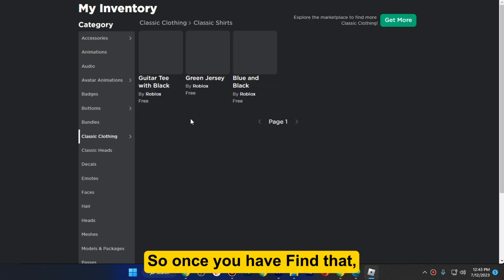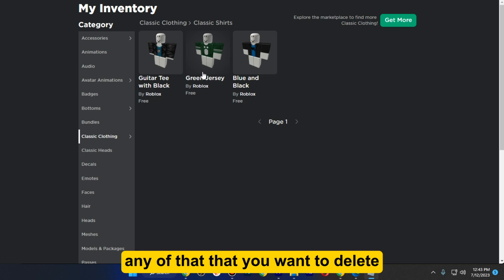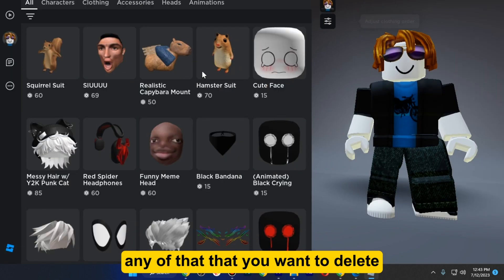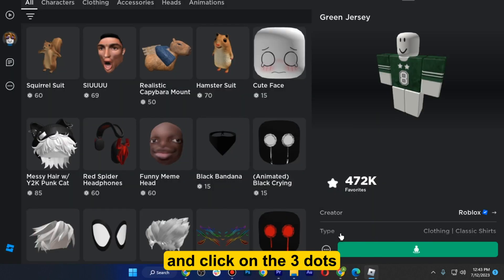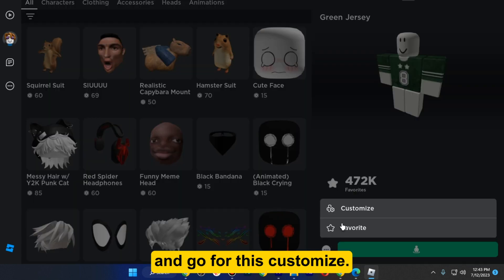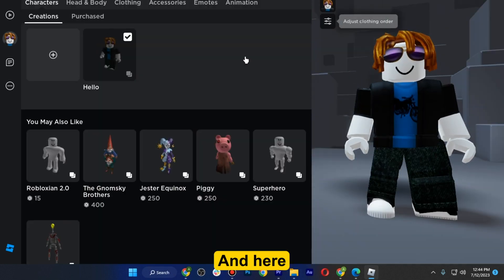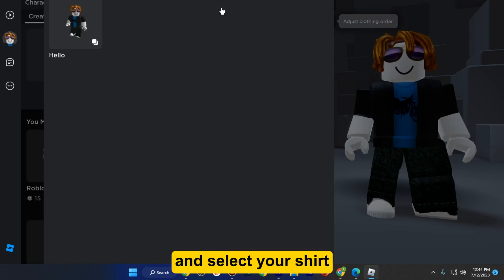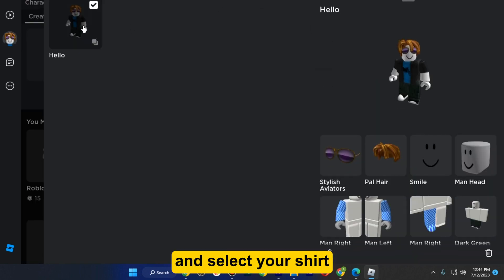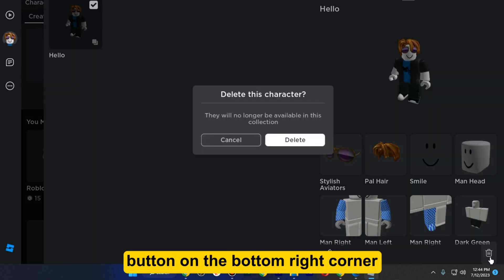Once you have found that, click on the one that you want to delete. Then click on the three dots and go to customize. Here you just have to click on the settings button and select your shirt. Here is your deletion button on the bottom right corner.